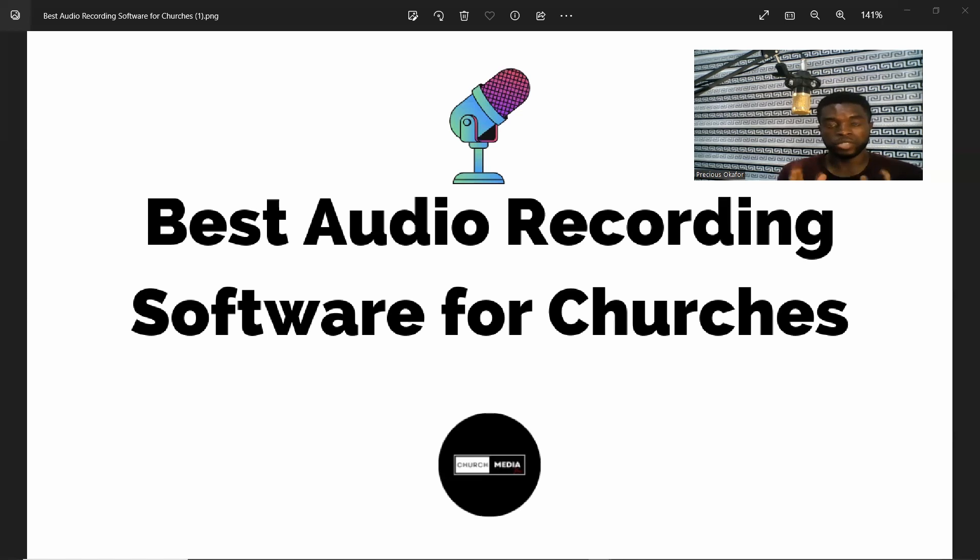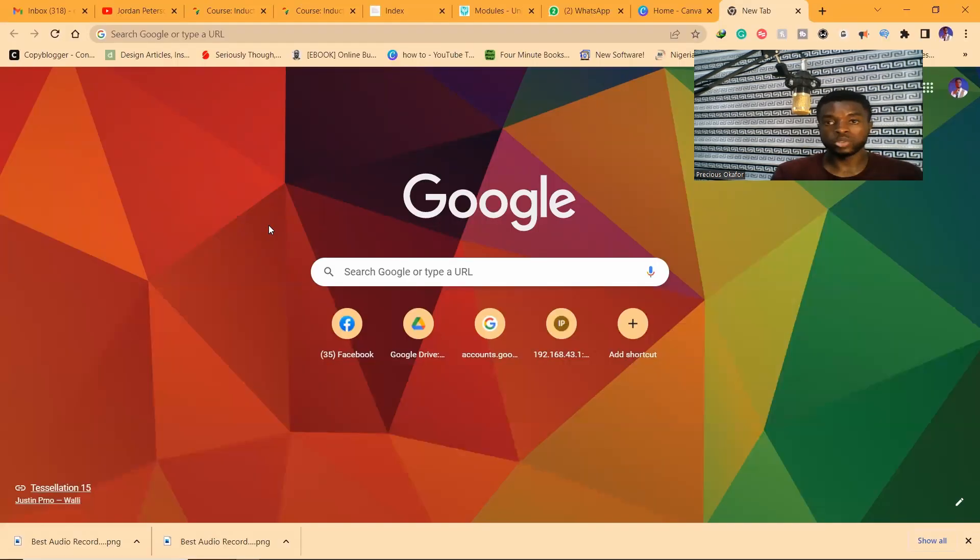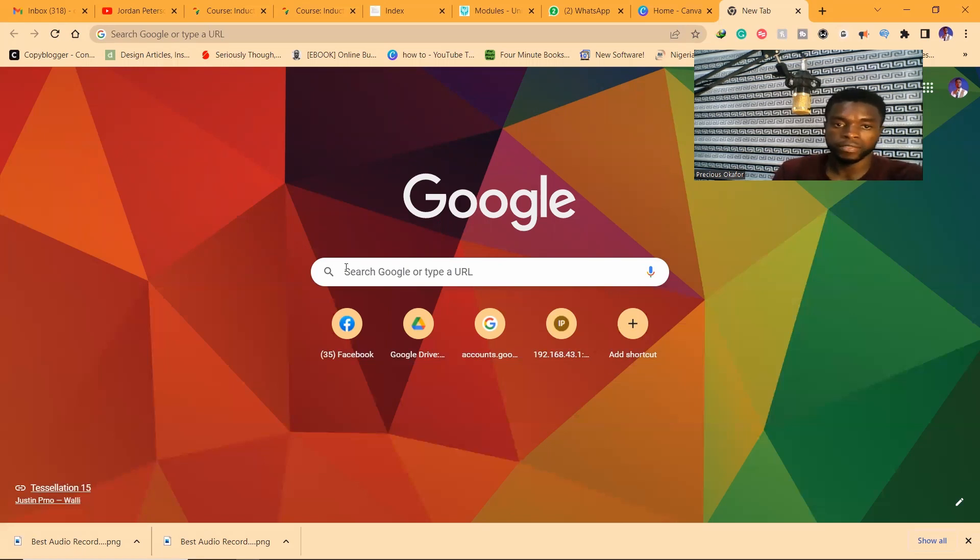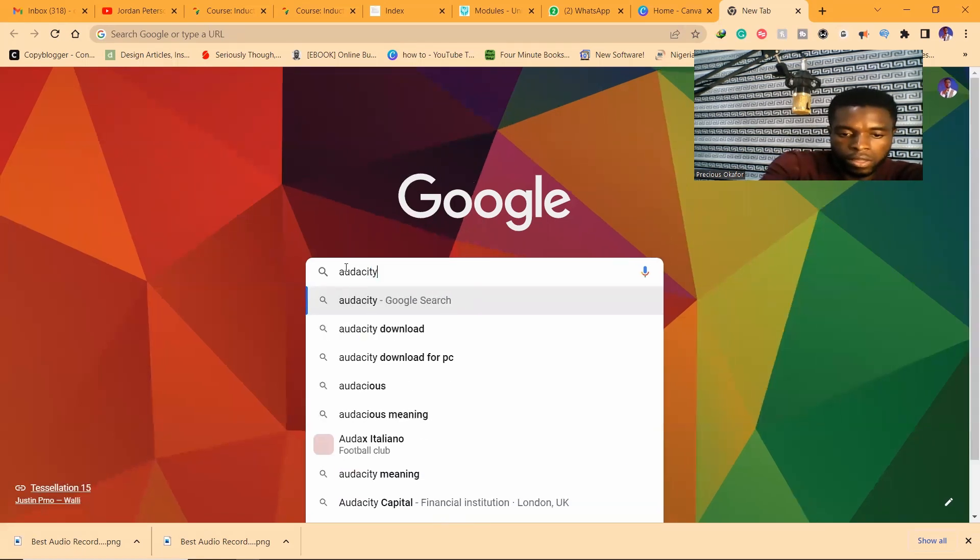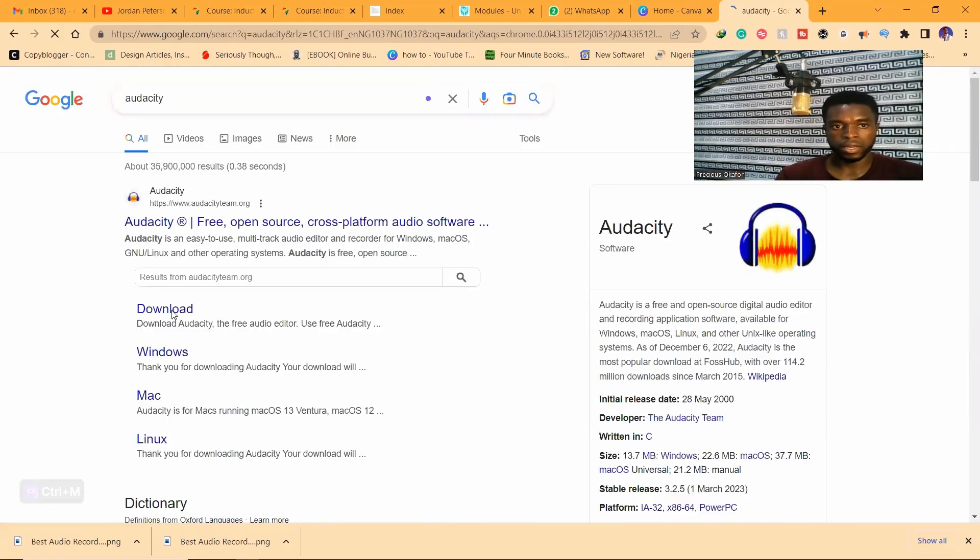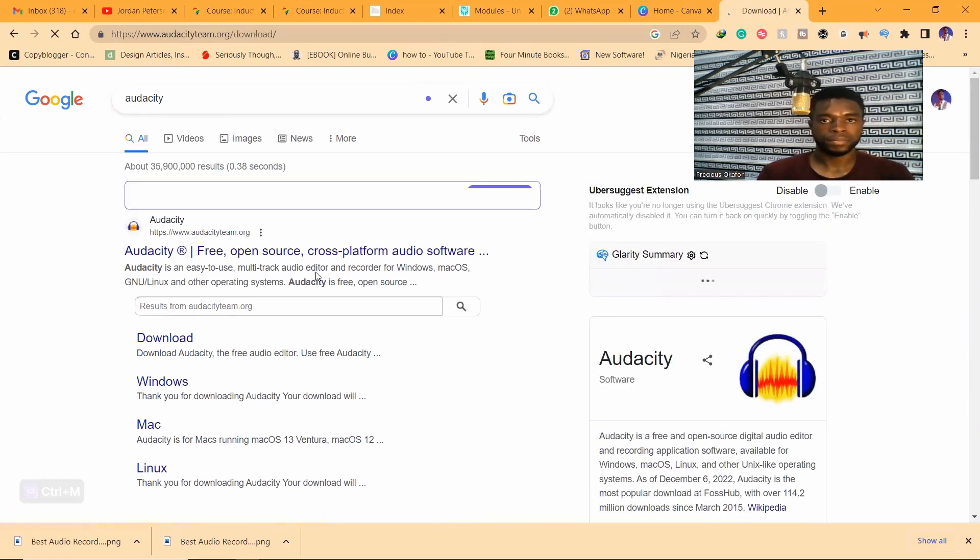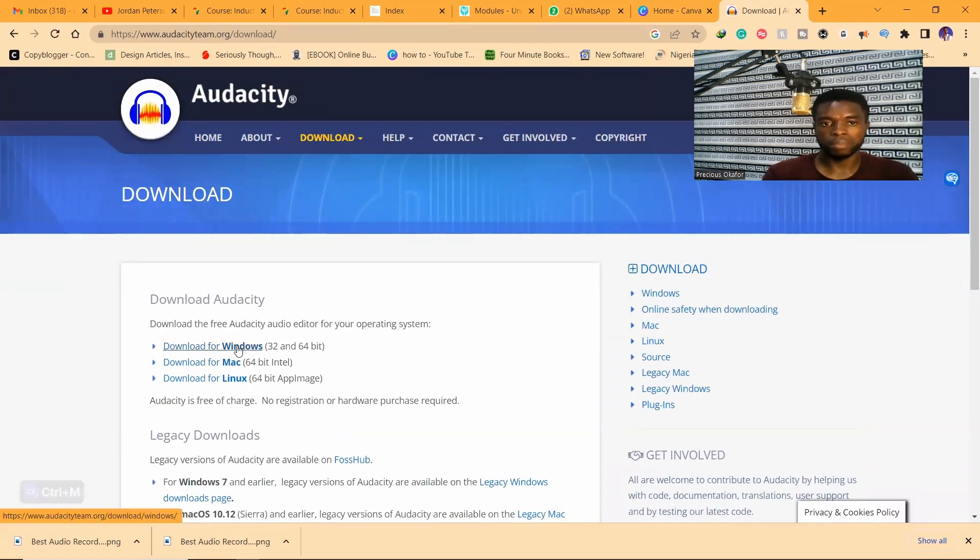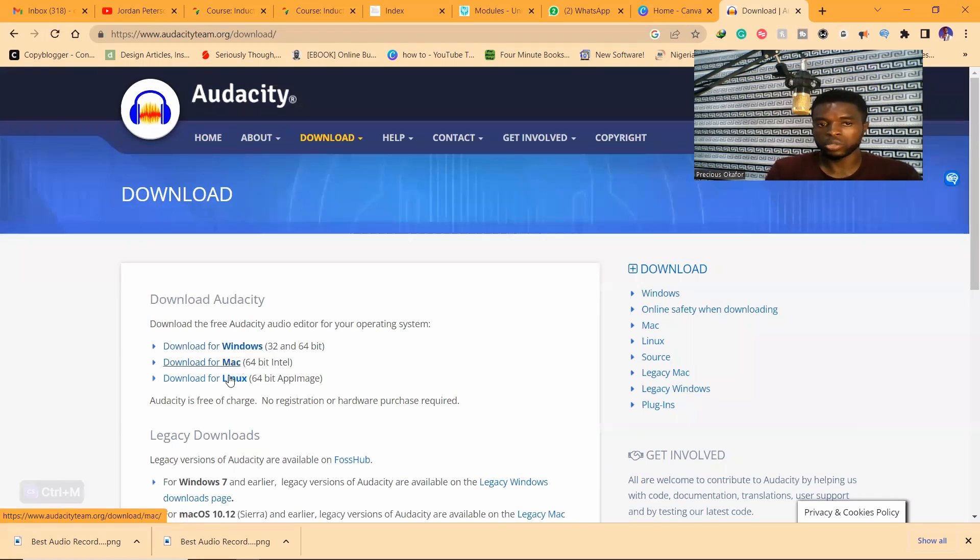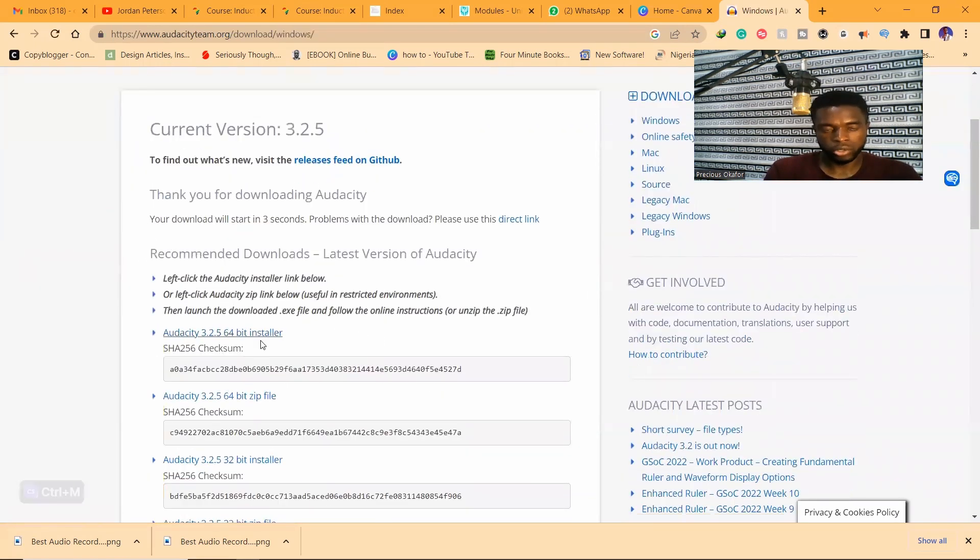The first software I'm going to recommend for you is Audacity. All you need to do is to go to Google and search for Audacity. I'm going to click on download. Download if you are using Windows, Mac or Linux. I'm using Windows 64-bit, just choose the one you want to download.